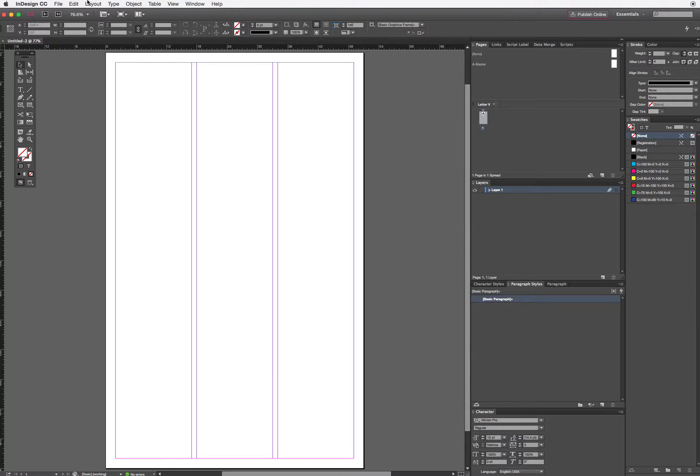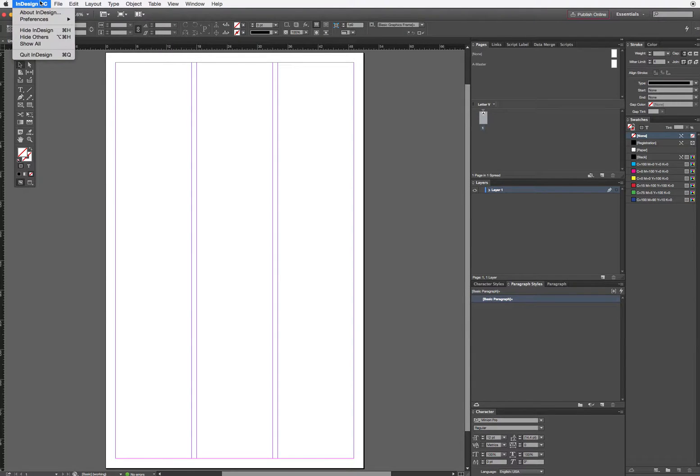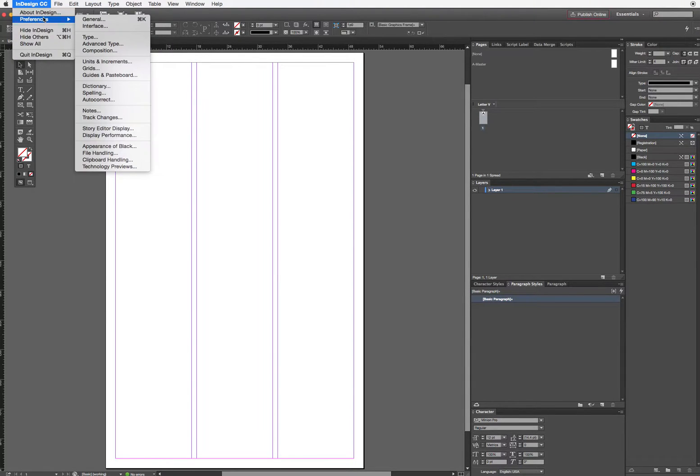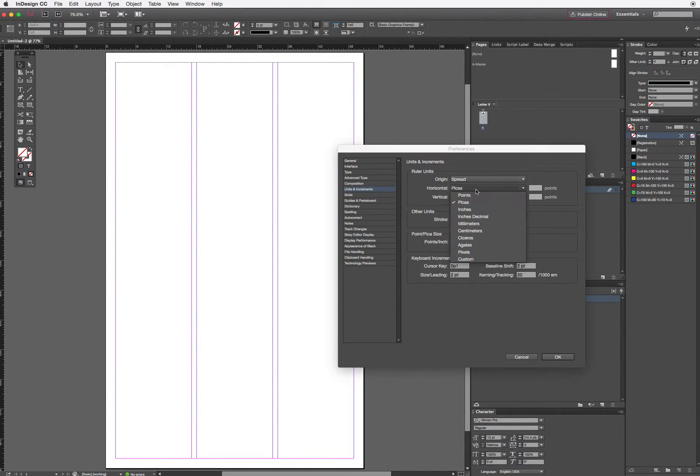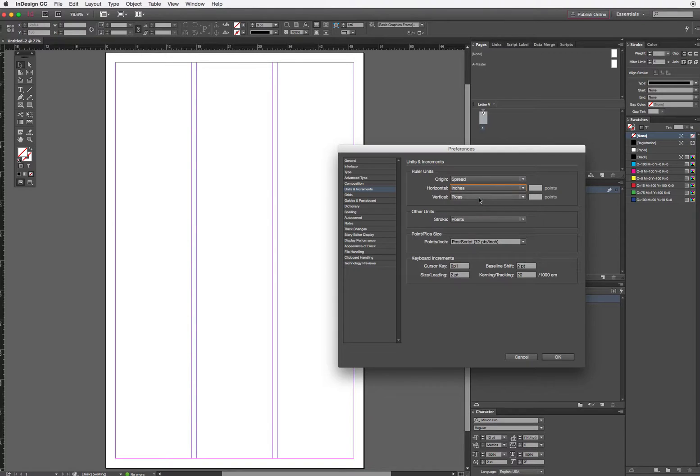What I do want to change is the units of measure, so that's in Preferences, under Units and Increments. Instead of working in Picas today, I'm going to work in inches.